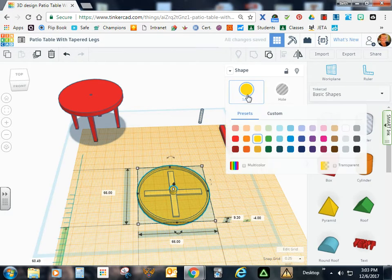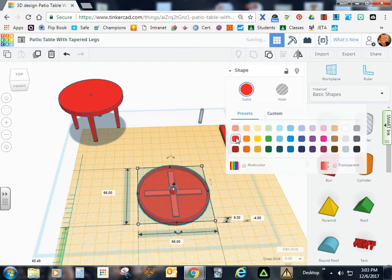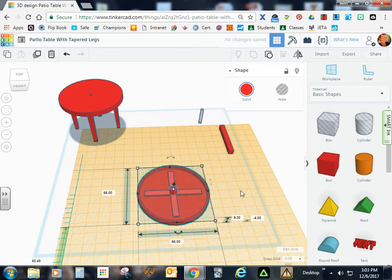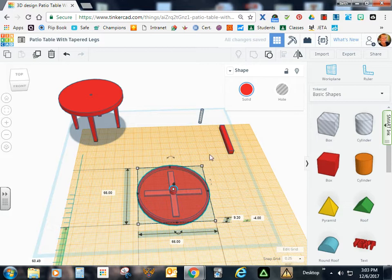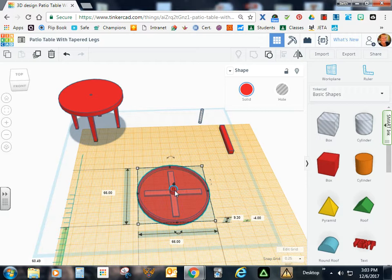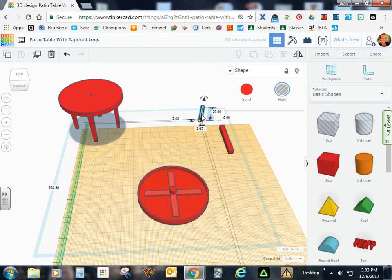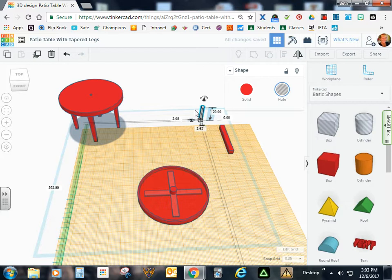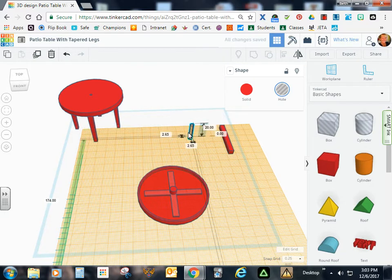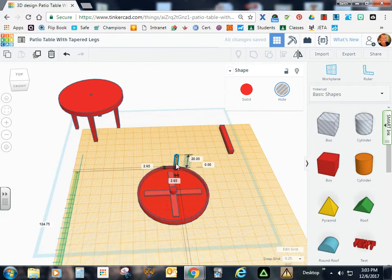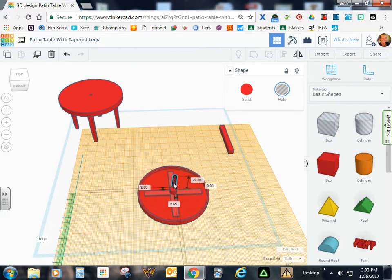I'm just going to go ahead and turn that back to a red table. The next thing we want to do is put a hole through this center cylinder. But we don't want it to go all the way through. So I'm going to click this little hole tool back here. I'm going to hit the D key to put it on the work plane. And I'm going to grab it carefully in the center. I don't want to distort any of those measurements.